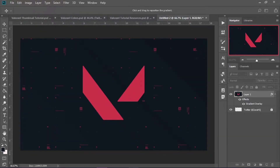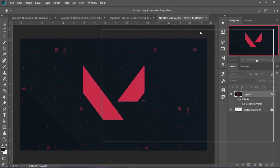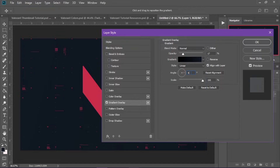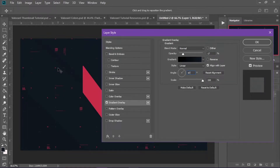You can either reverse the gradient or not — this is unreversed, this is reversed, do whatever you want. I prefer the unreversed so it's a little darker in the areas where you want the image to pop and lighter behind the text. Make sure you have all the same settings and you can change the angle and opacity depending on how much you want the background texture to show. Once you have that, click OK.